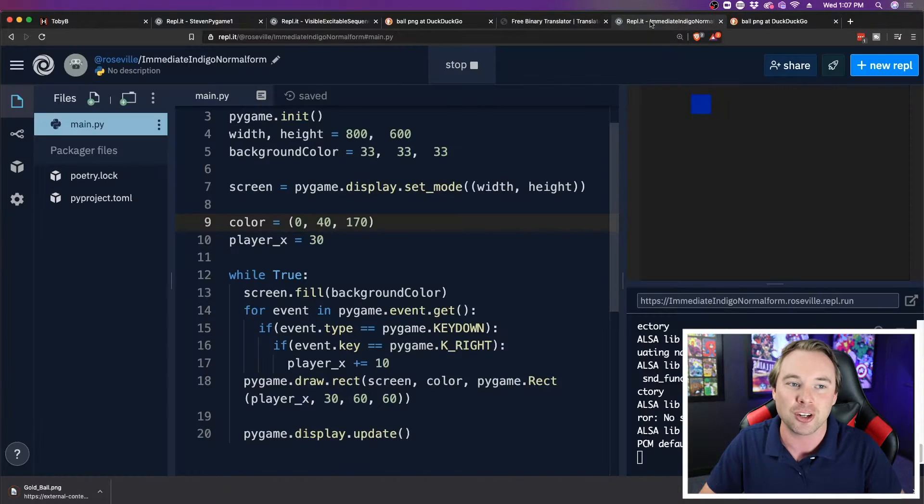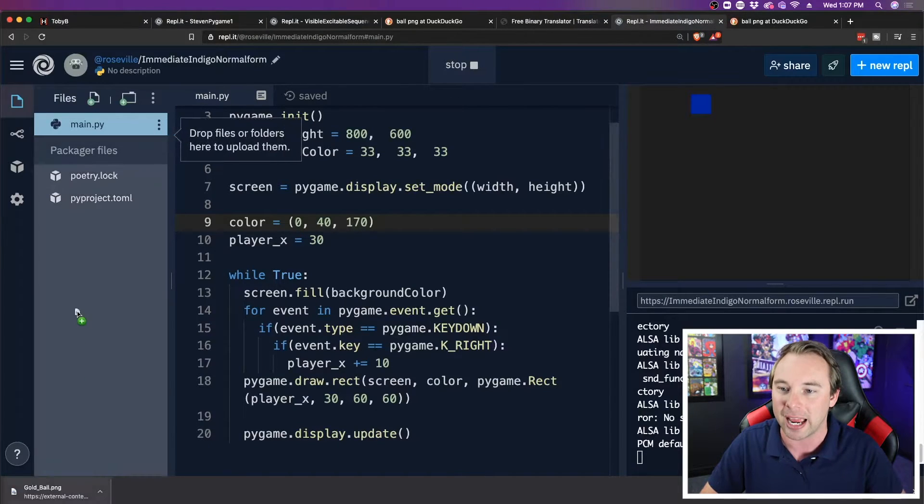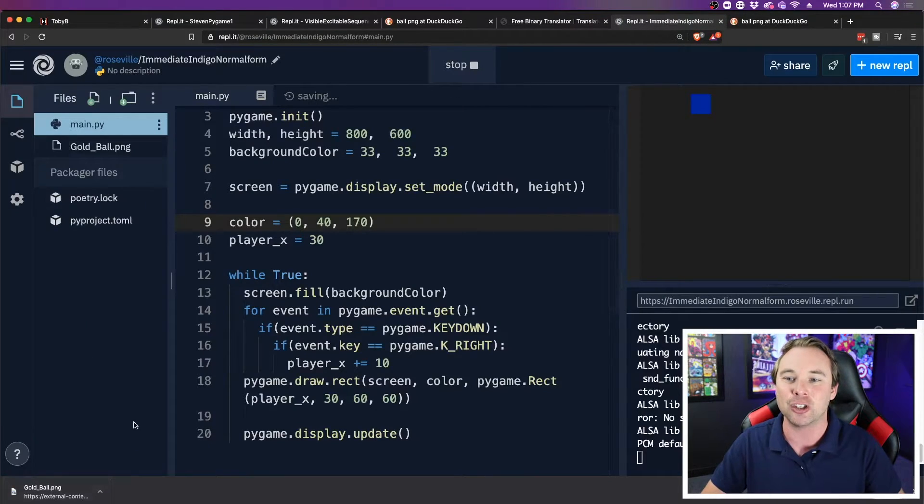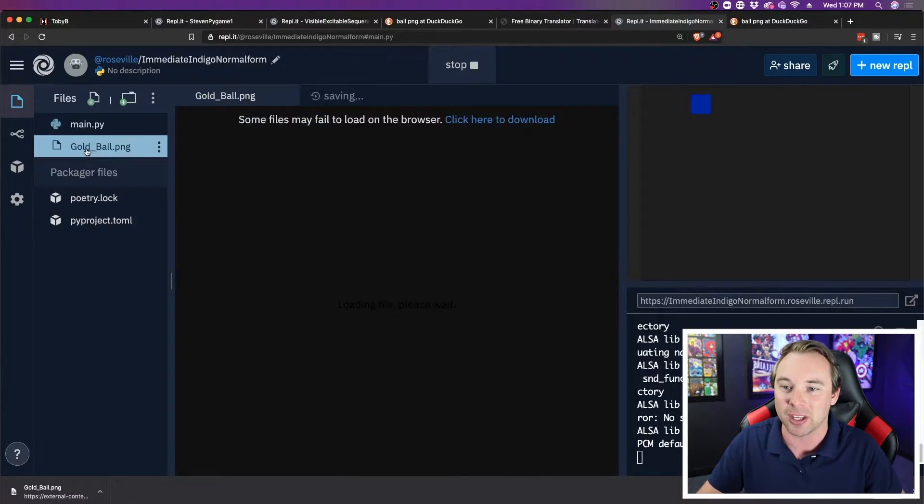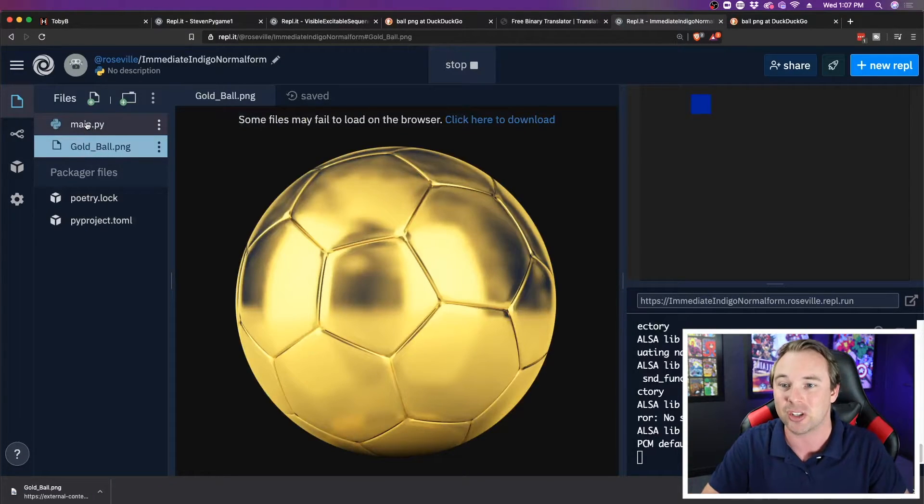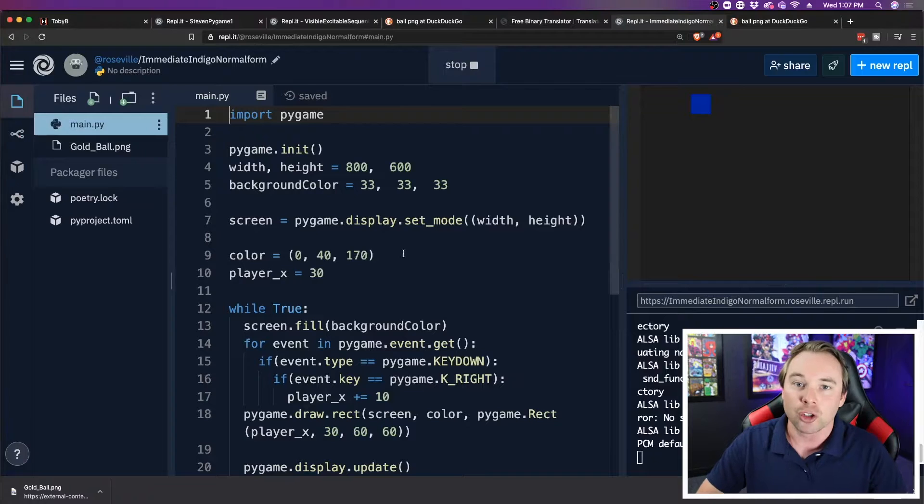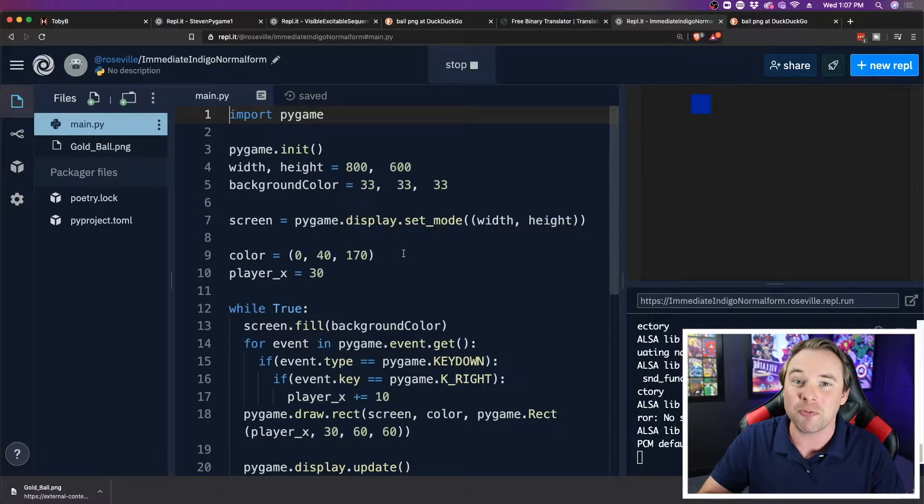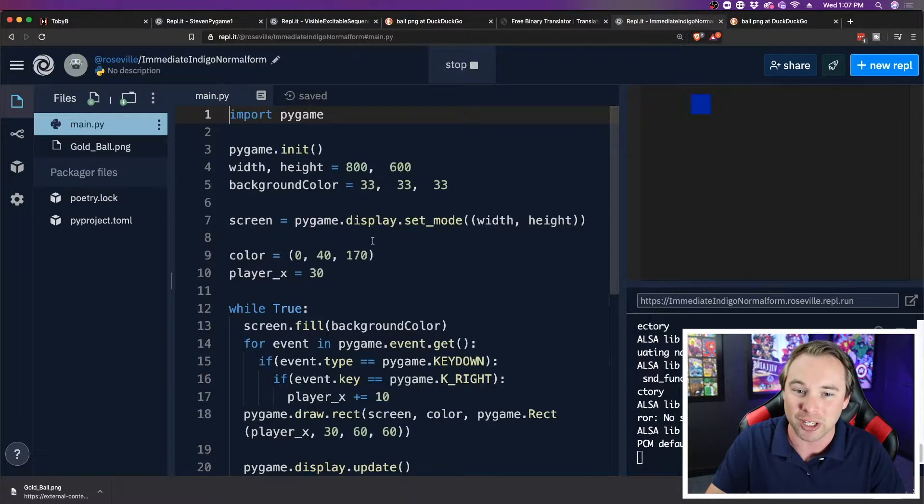Because when I come back to my game here, I can then drag it into Replit. Now, I have this gold ball PNG image that's part of my project. So now that it's part of my project, I want to actually use it.